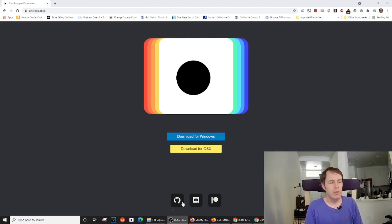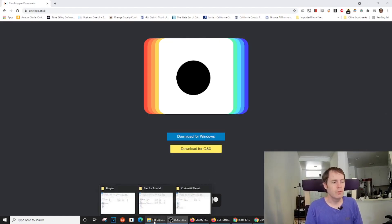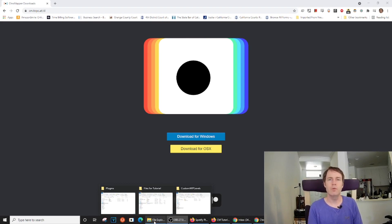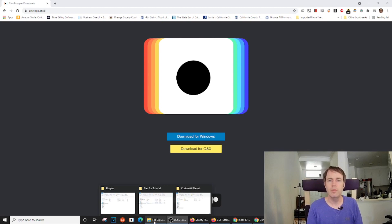Now, ChromeMapper does support plugins, and you can find plugins at the ChromeMapper Discord page, or if there is another repository for them, we will link it below under this video.